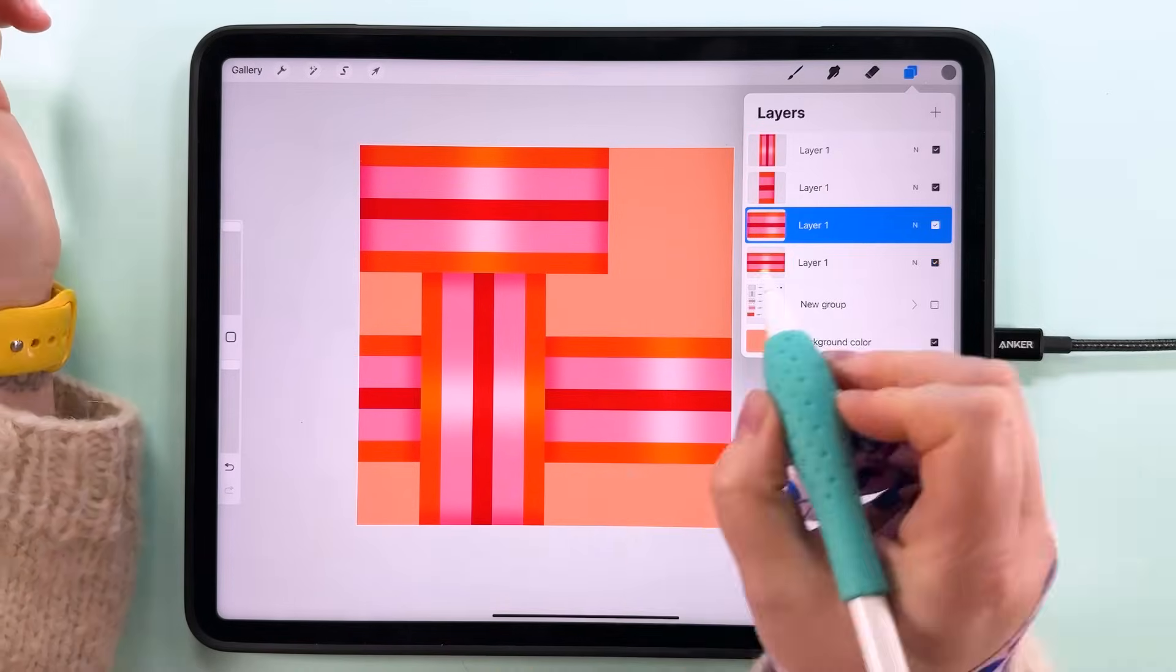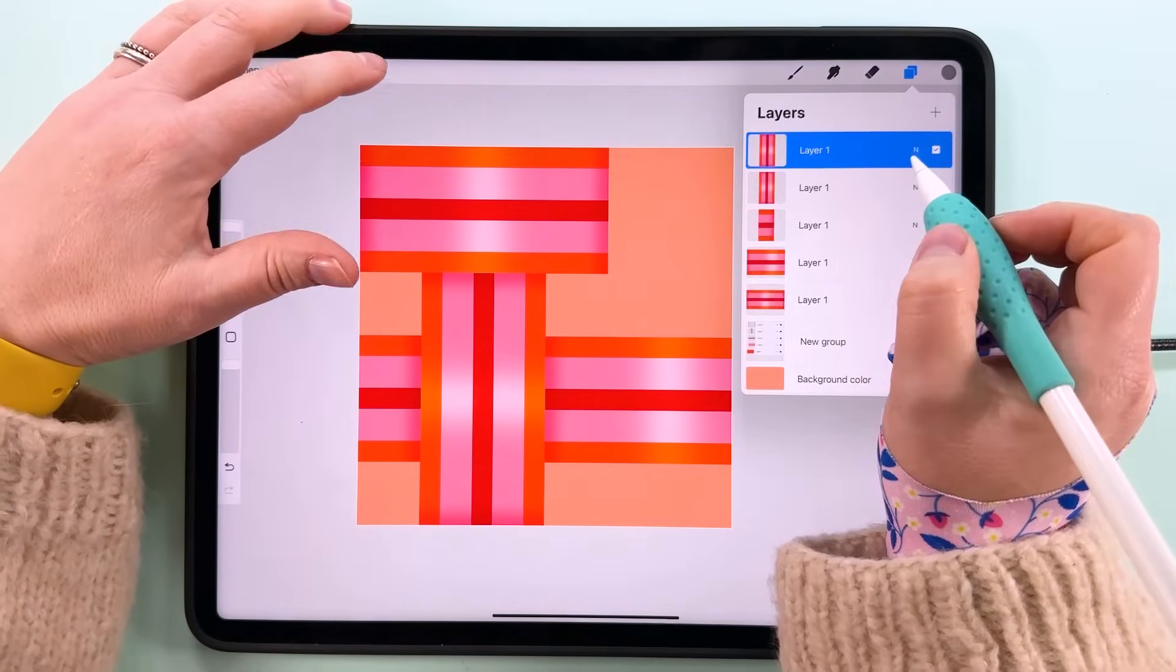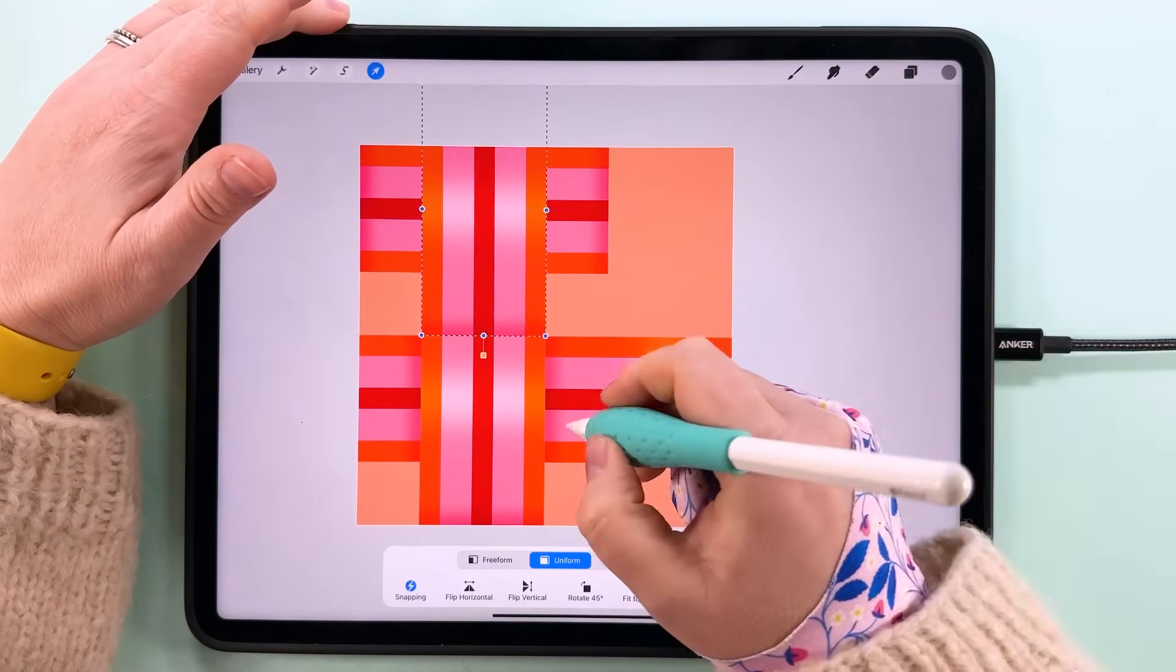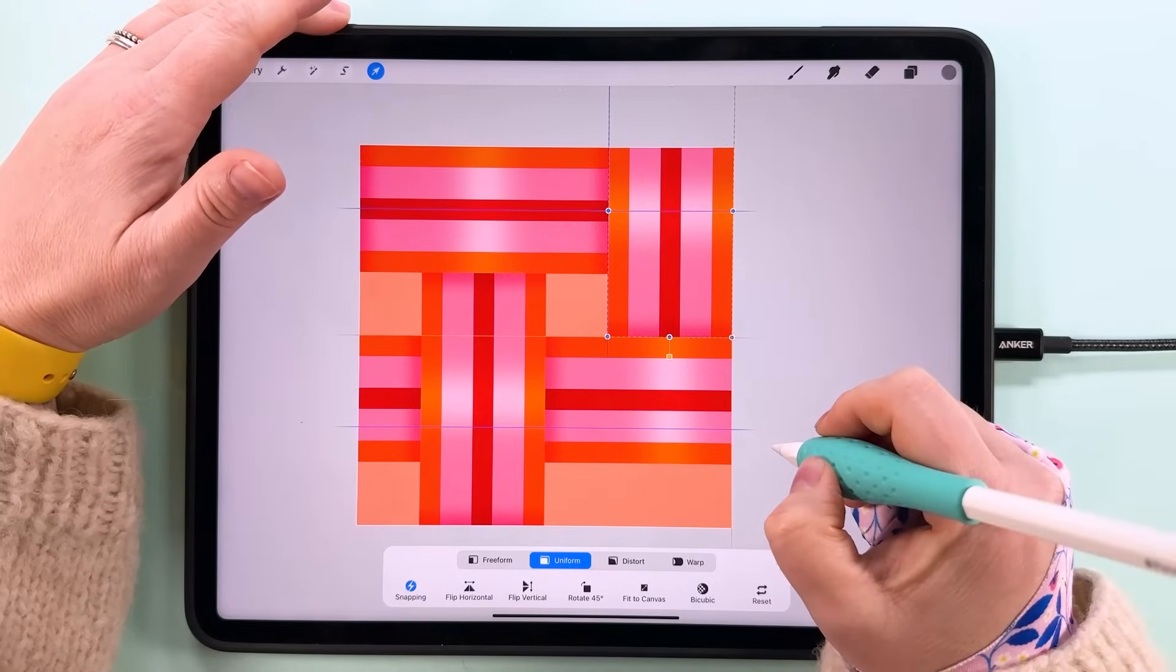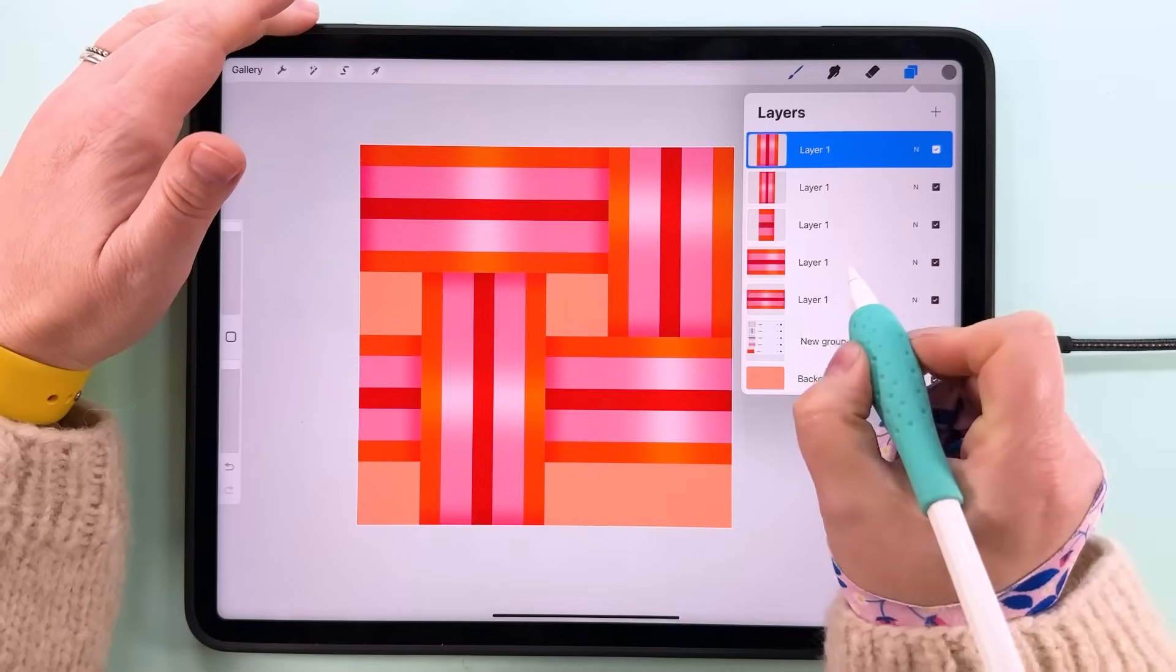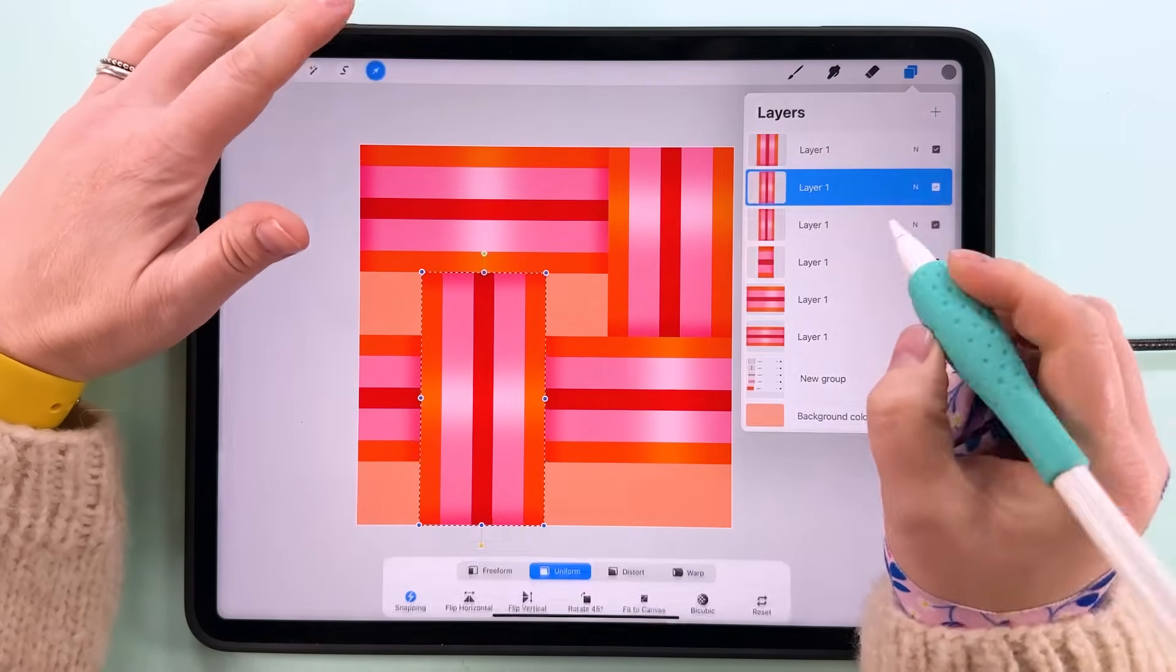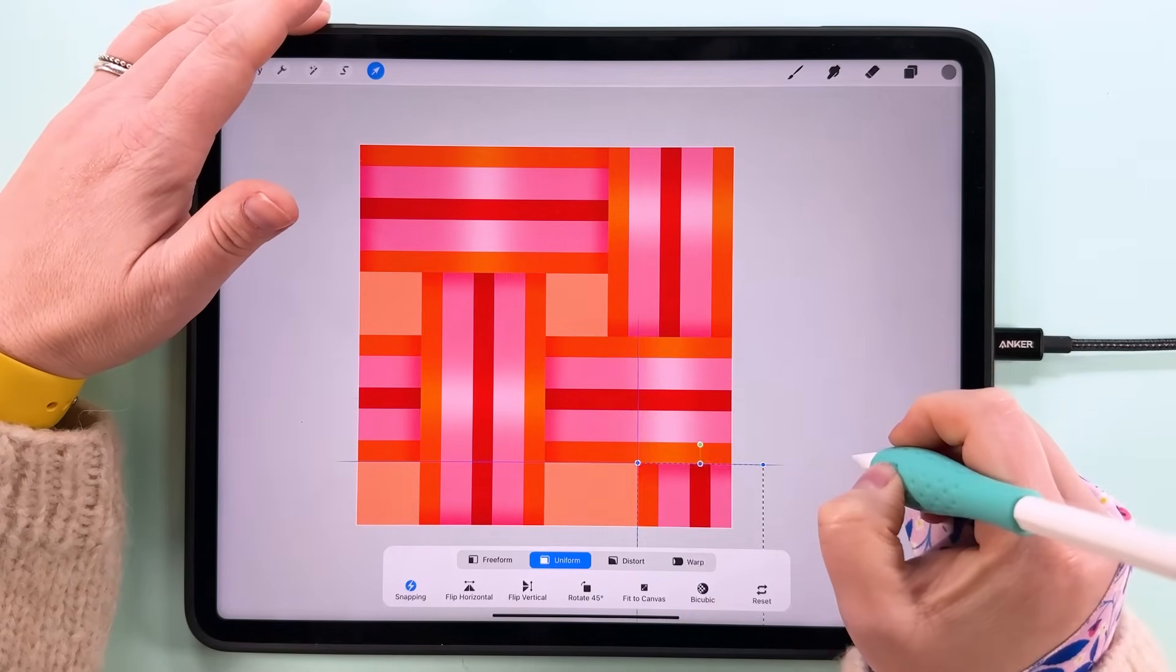And then we can use this horizontal one to fill in those parts. Duplicate, bring it up here, check in for all your snapping is in the right place, and then duplicate again and just bring this down to the bottom there.